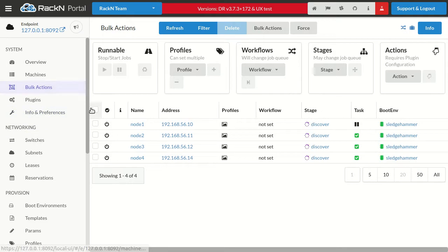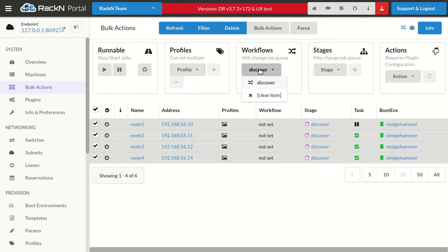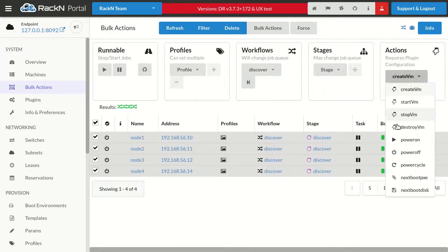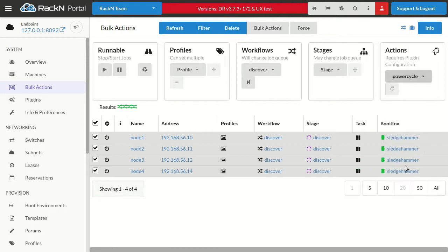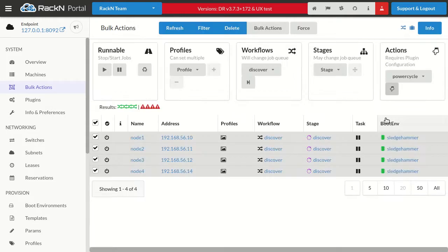In this case, what I want to do is I have the machines ready to go. There's no workflow set. I need to go ahead and tell them that I want to use the Discover workflow. The first time you discover them, it'll default to the default workflow. But once a machine is known, you need to set its workflow. It's going to drive behaviors.